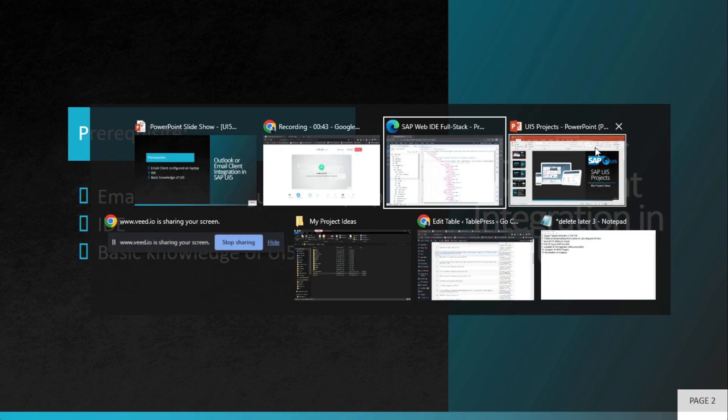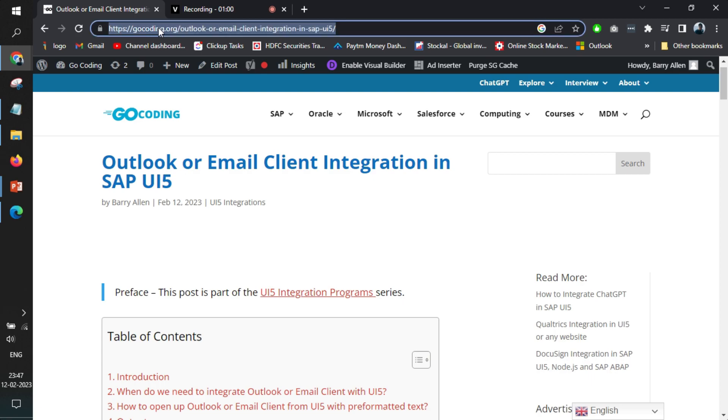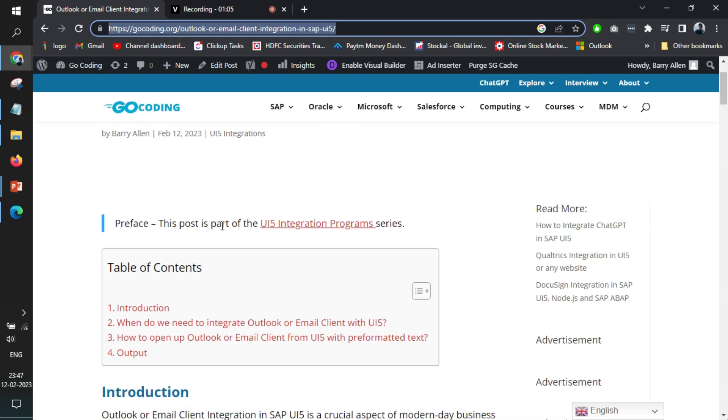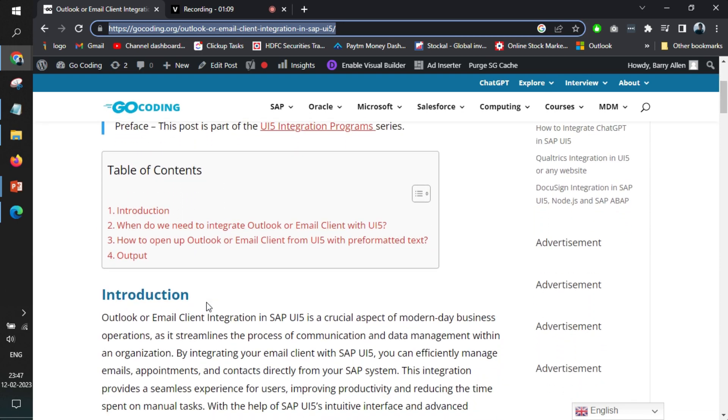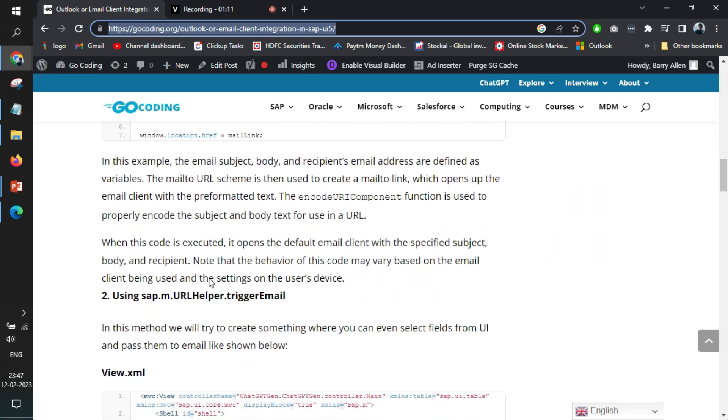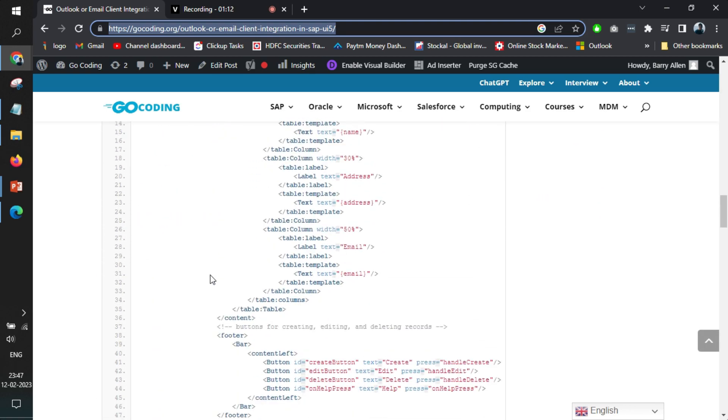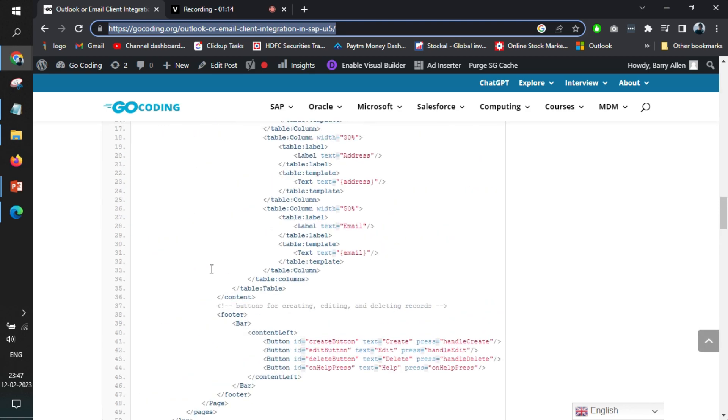So now we will jump to an article. This article link will be shared within the description of the video. In this article, we have mentioned the theoretical part of the need of the integration and also shared the process and the code. You can find the code here.